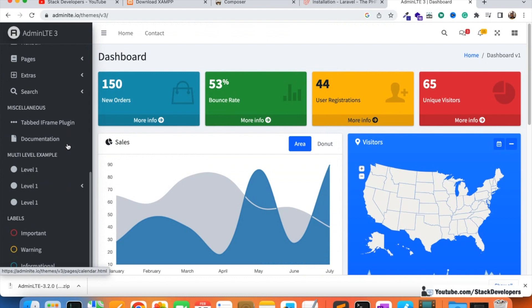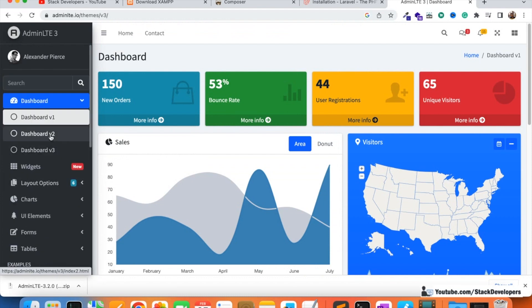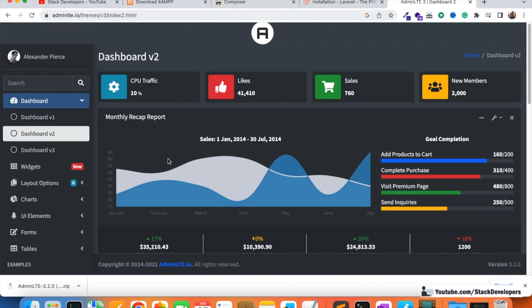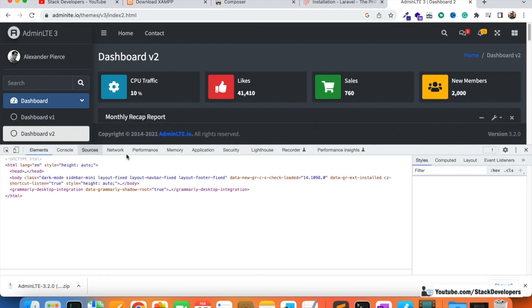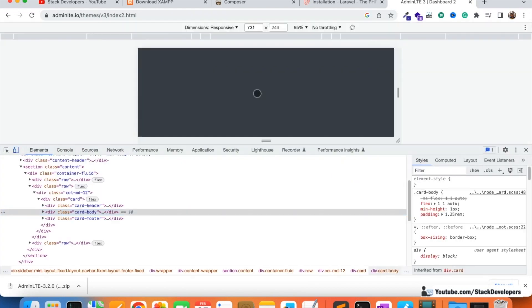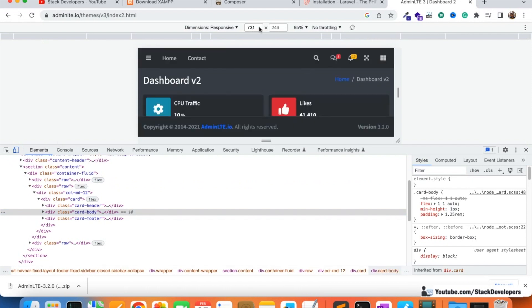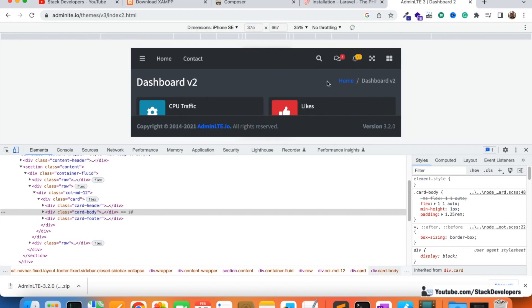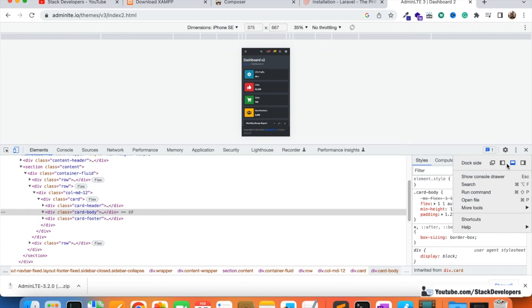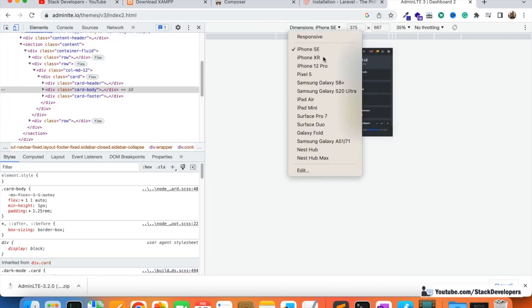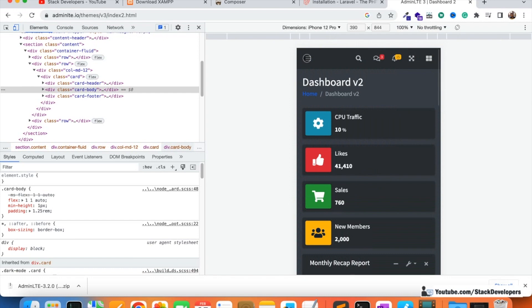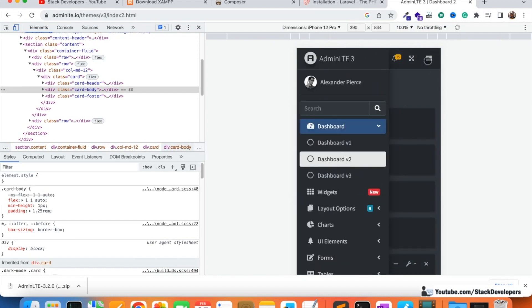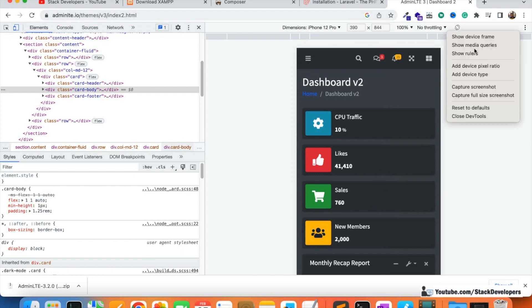We can also check the live preview of the template. You can see this is the dashboard template we are going to use for creating the admin panel in Laravel 10. It is responsive as well — checking on iPhone SE and iPhone 12 Pro, the responsive view looks really beautiful and perfect. This is the template we are going to use.